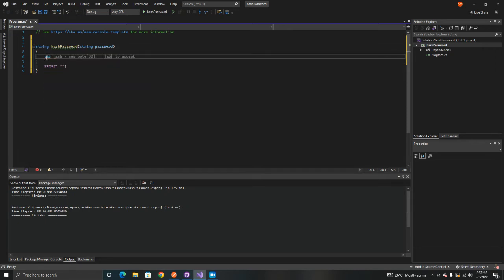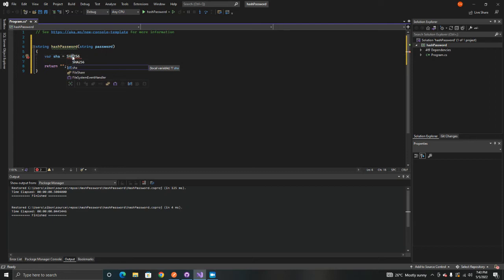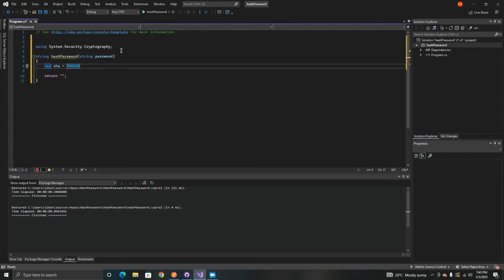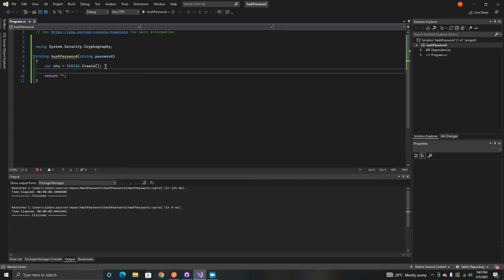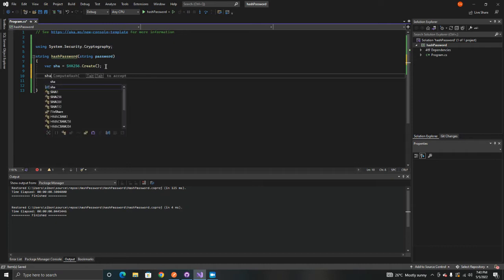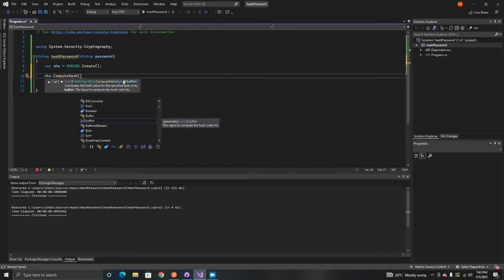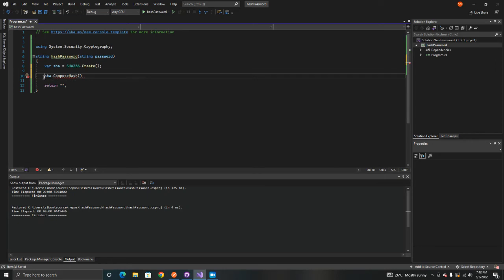We'll need a variable 'sha' because we're going to use SHA256 to help us hash our password. We can import this using System.Security.Cryptography, then use 'Create' to instantiate it. Inside SHA256, there's a method called 'ComputeHash' which takes in a byte array, so we need to first convert our password into a byte array before we can use that method.